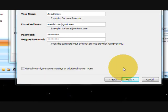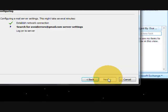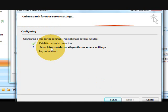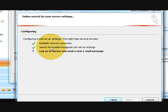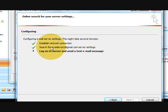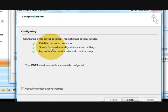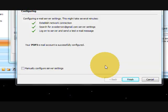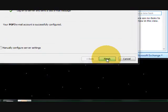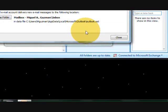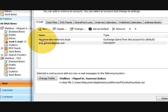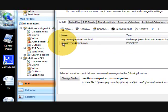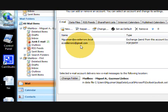Password, and Next, and it finished, and it is configured. You see, Avoiderrors at gmail.com.